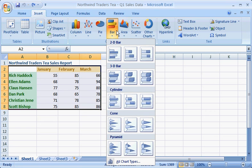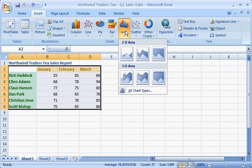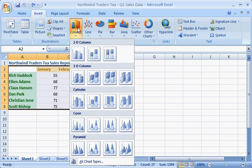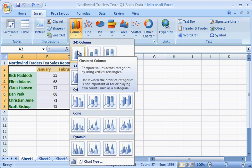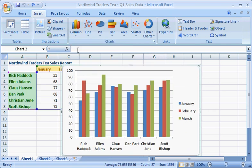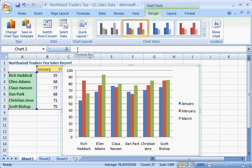For this data, you want a chart that shows how each salesperson compares to the others. A clustered column chart will do the job. Excel automatically generates the chart from the data you selected and places it in the worksheet.